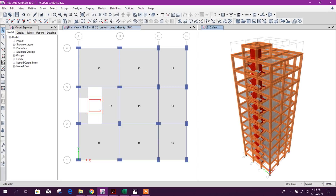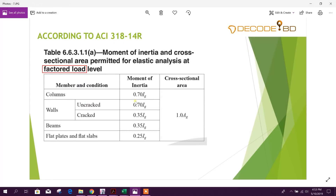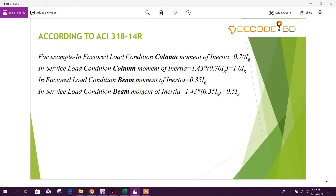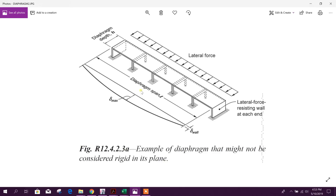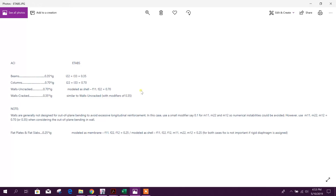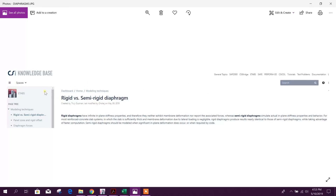Bismillahirrahmanirrahim. Dear viewers, we are now going to Part 5. For assigning wind load, we need to provide a diaphragm. This diaphragm is also used for seismic loading. Here we can see different types of diaphragm.